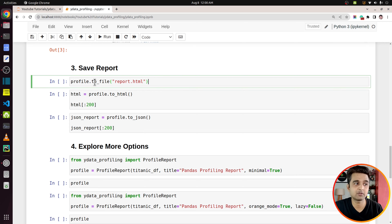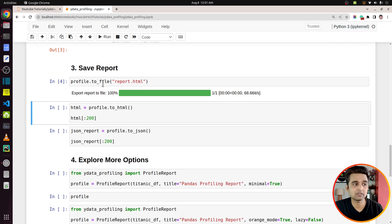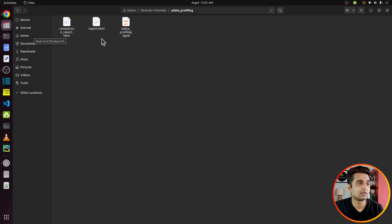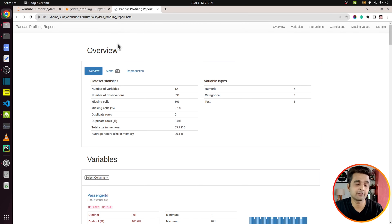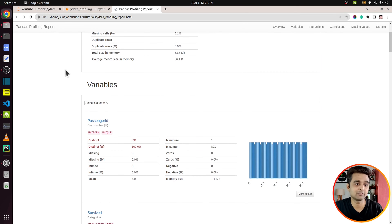The last section is Sample. This section helps you see the first few and last few rows of our data set so you can see what kind of data is there. You can see the first and last rows from this Sample section. So this is the report generated by ydata profiling. Let's go ahead and understand how we can save this report.